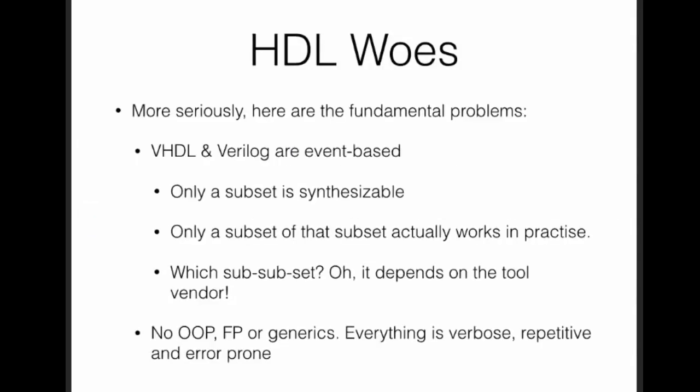More seriously, what are the problems with the mainstream hardware design languages? They are event-based, and those event constructs, only a subset of which can you use to build actual hardware, and only a subset of that subset actually works in practice because different tool vendors implement different sub-subsets. And because these are old languages, you get none of the nice stuff like object orientation, functional programming, generics. Everything is very verbose, everything is very repetitive, and worse, everything is very error-prone.